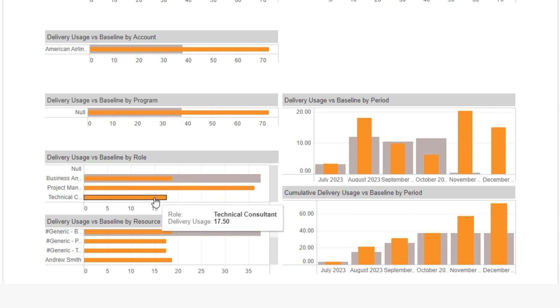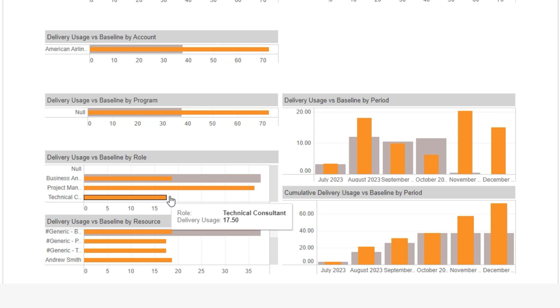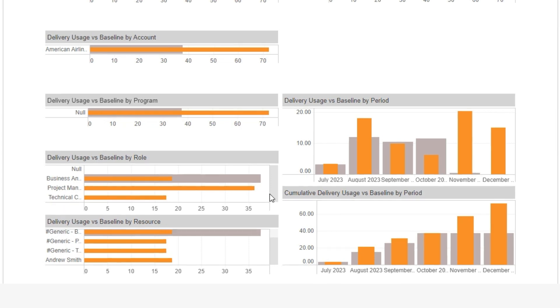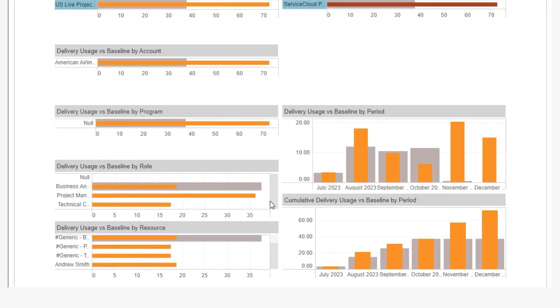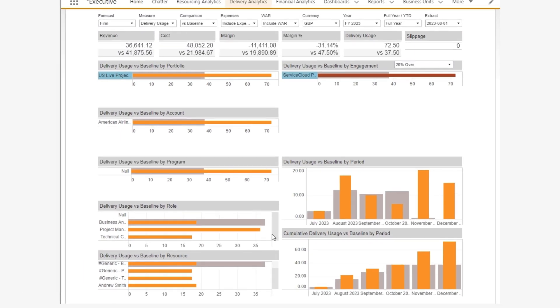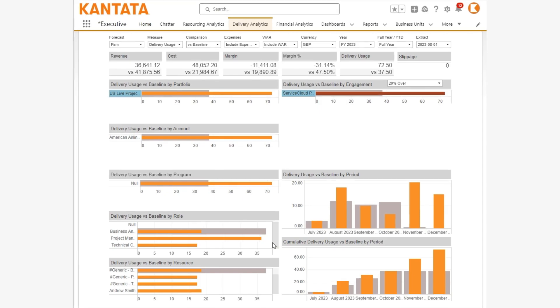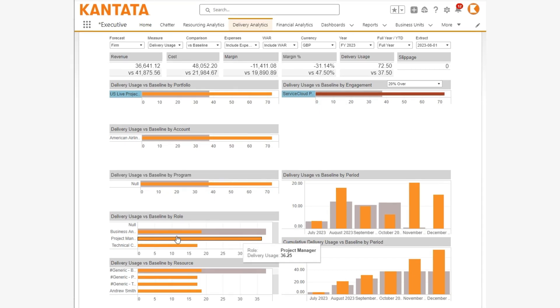Armed with this information, you can discuss the reasons for this with the engagement manager, to get this change of scope approved via change control.